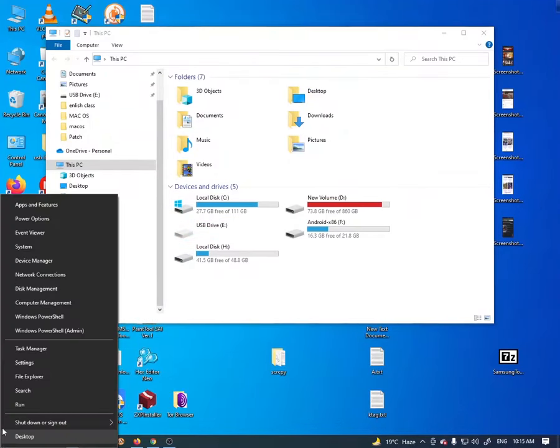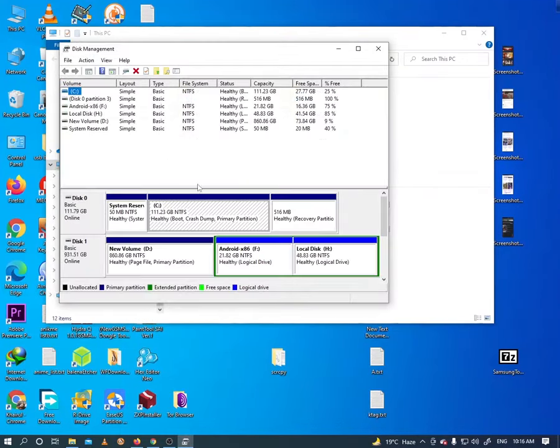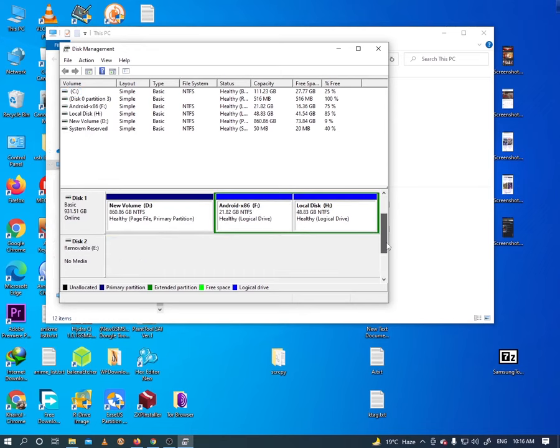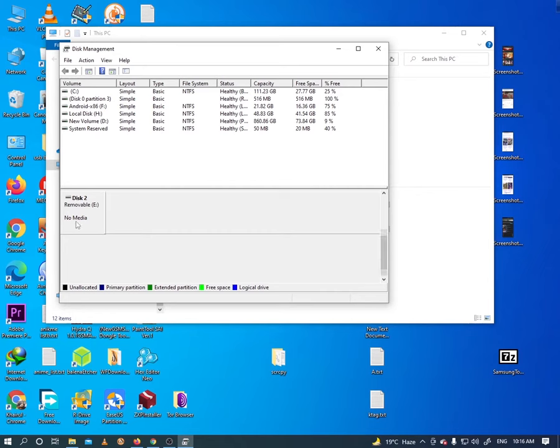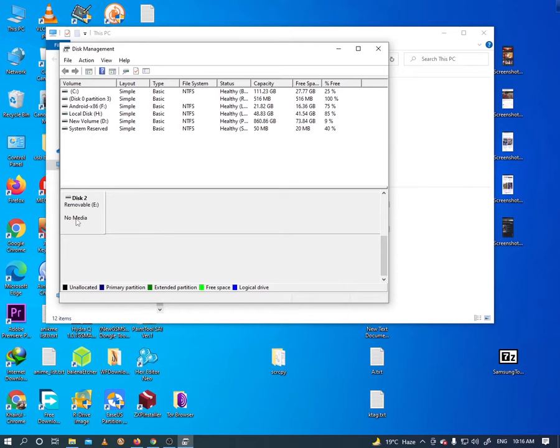Hey what's up guys, does your USB flash drive show up in disk management but no media? In case you're experiencing the same USB no media error on your other removable disks like external hard drives or pen drives, don't panic, this video is for you.